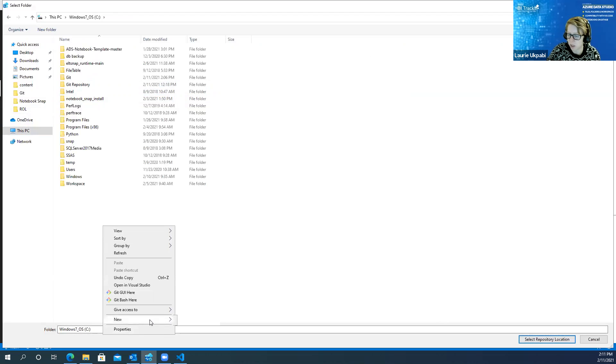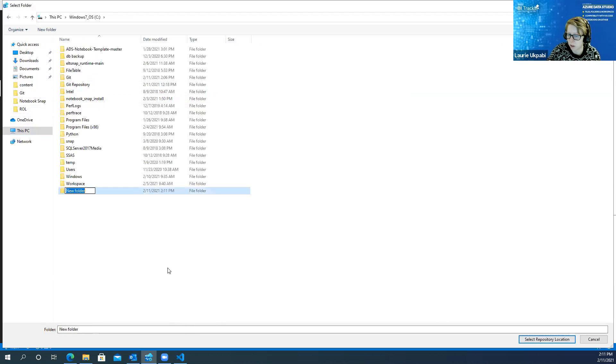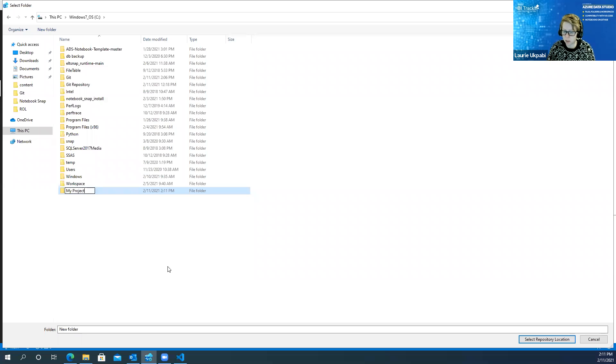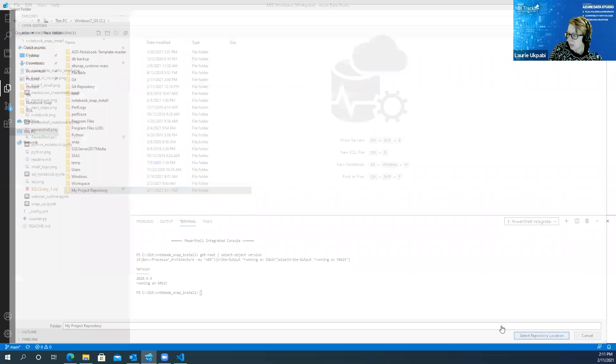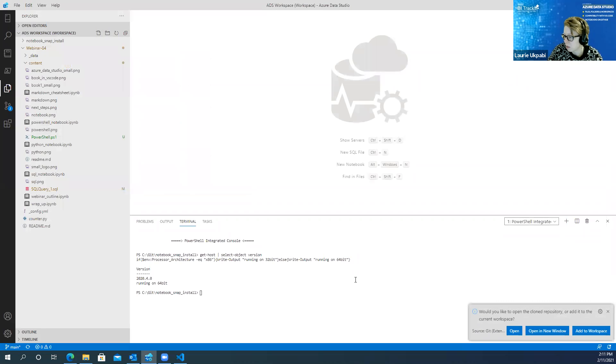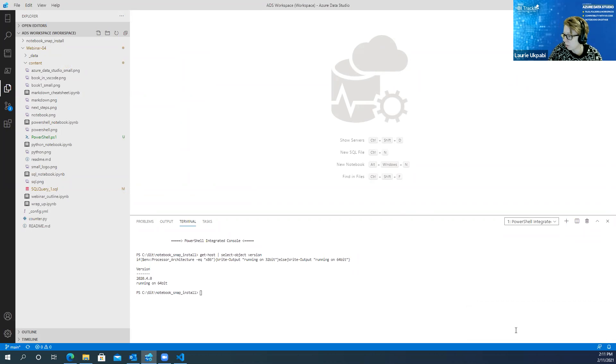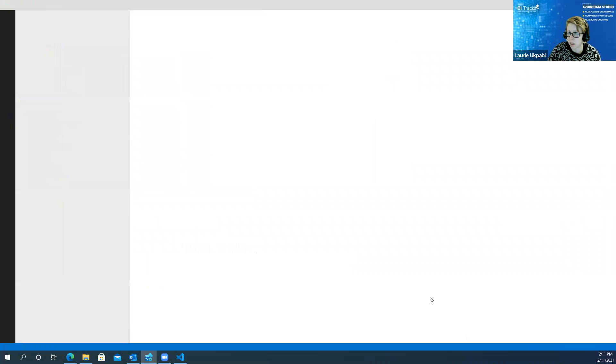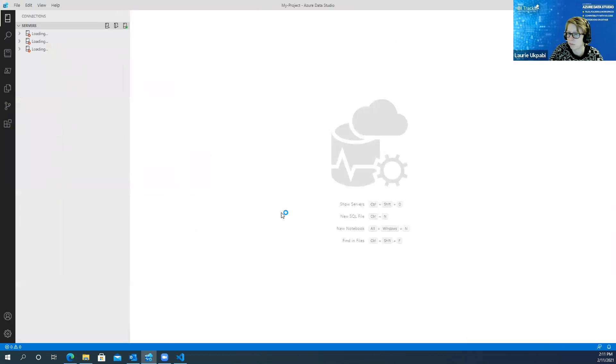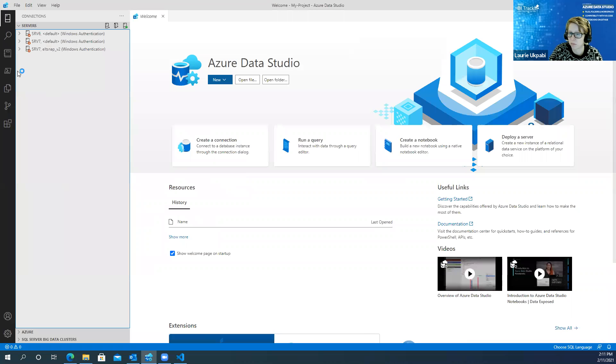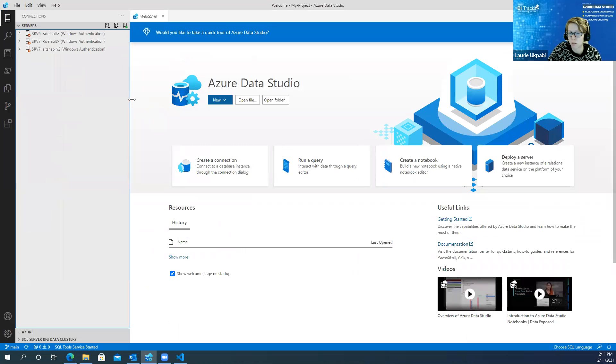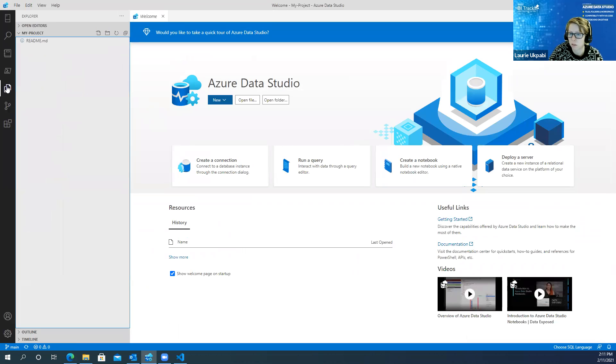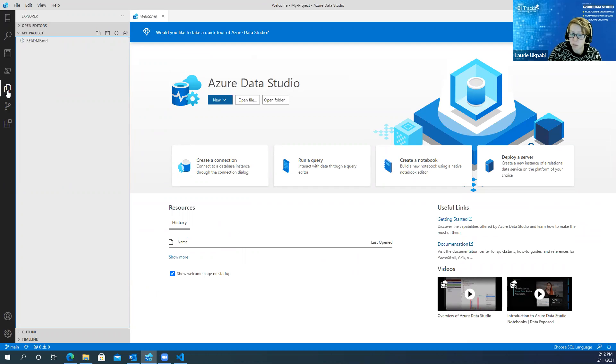Now it's going to want me to create a repository location. So I'm just going to create a new folder and call it get. And I'm going to hit select repository location and ask me if I want to open that repository so I'm going to hit open.